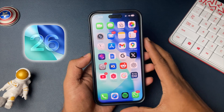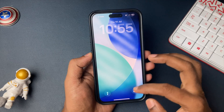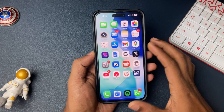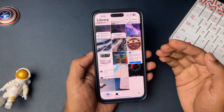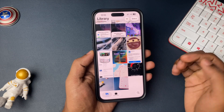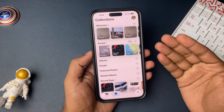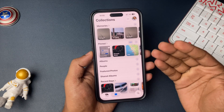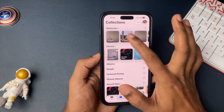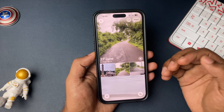Whenever there is a new iOS update, we have seen that the Photos application is completely changed, the layout is completely changed, and it becomes very hard or difficult to find the new options or menu as we are used to in the earlier version.